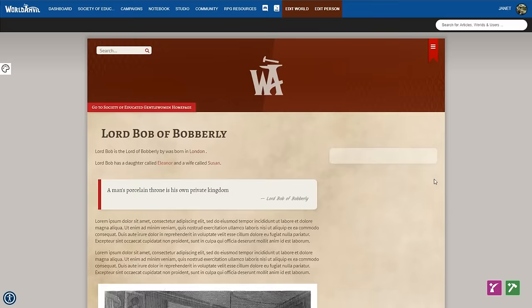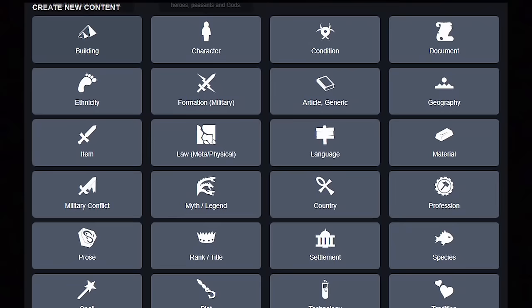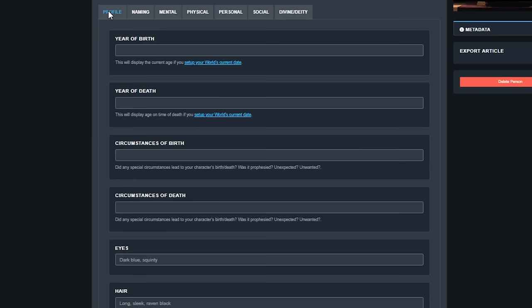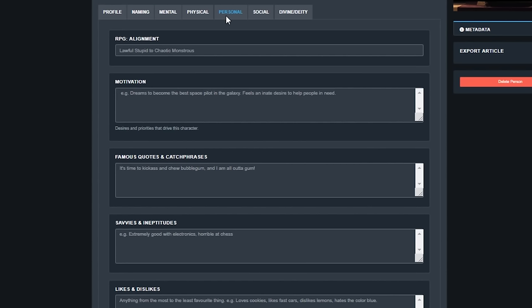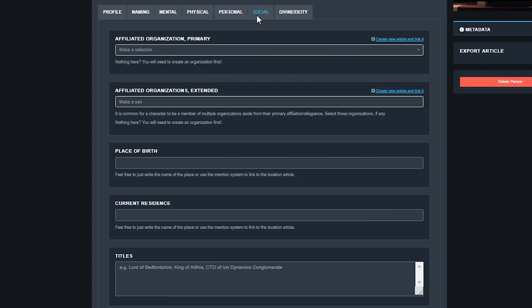And this is how it looks in the view mode. Neat, huh? World Anvil has specialised worldbuilding templates for everything you'll need in your world. Each template prompts you with questions, encouraging you to consider every facet of your world. But don't worry — only fill in what you want to and you can leave the rest blank.